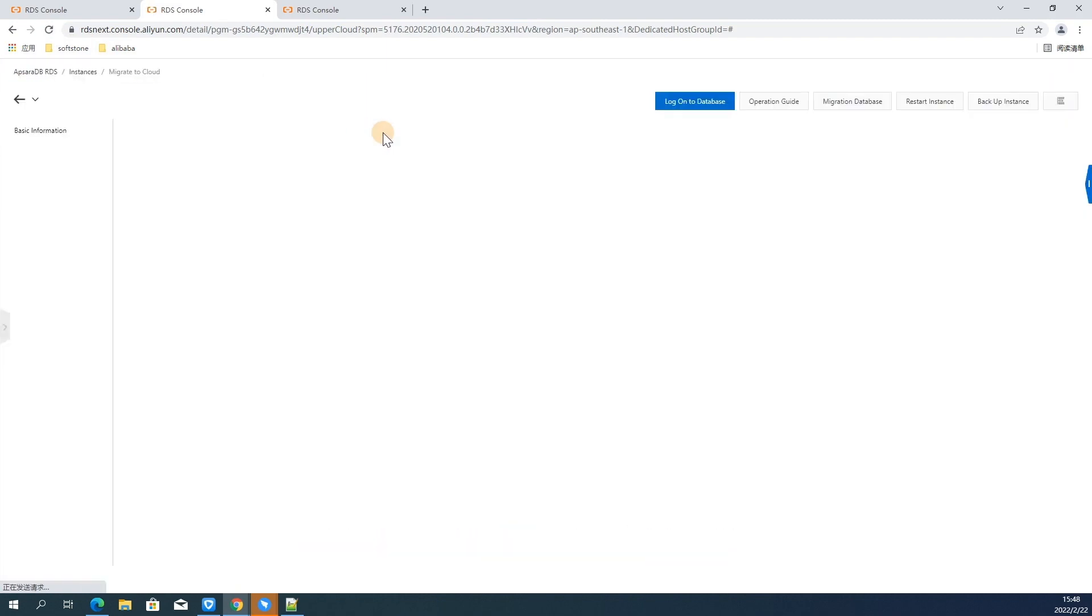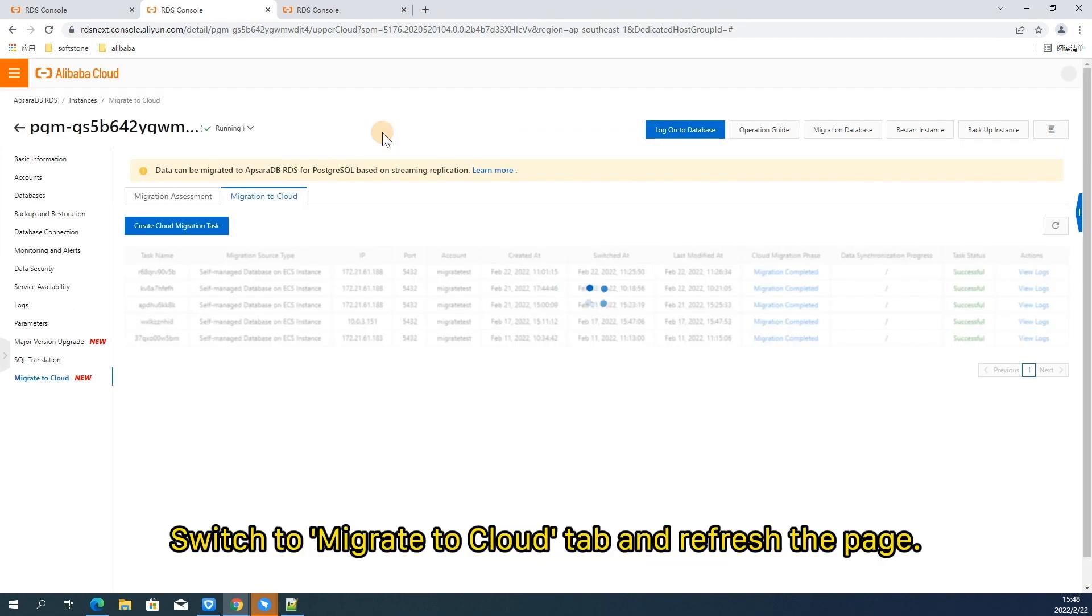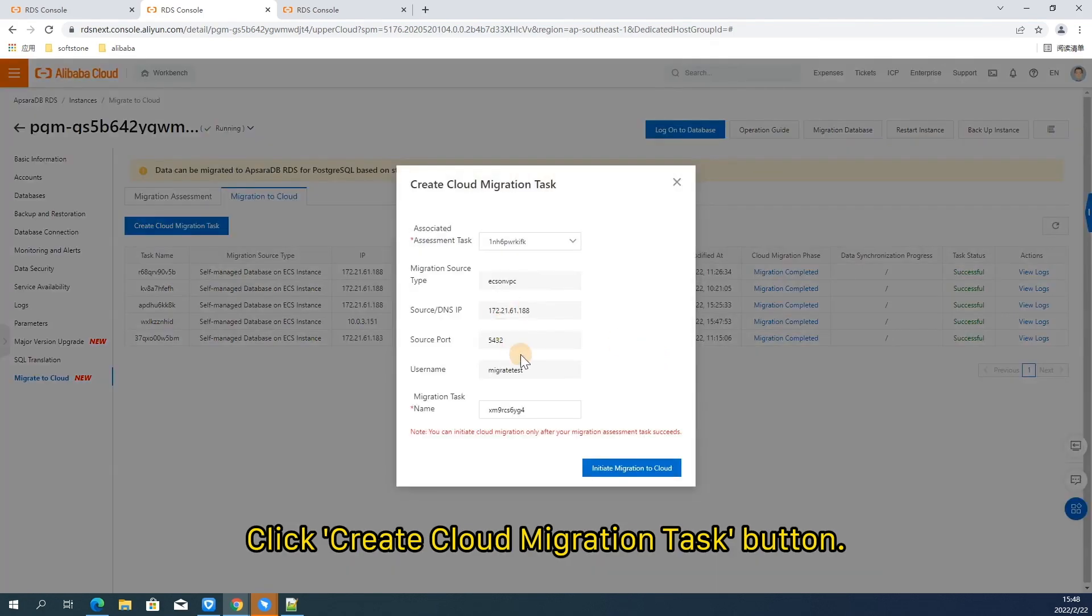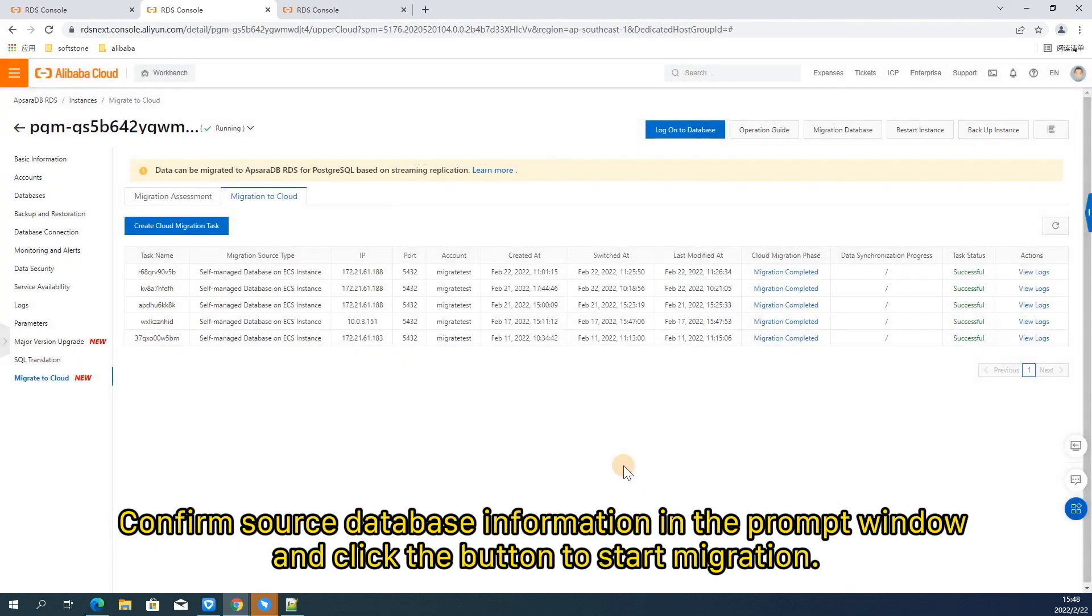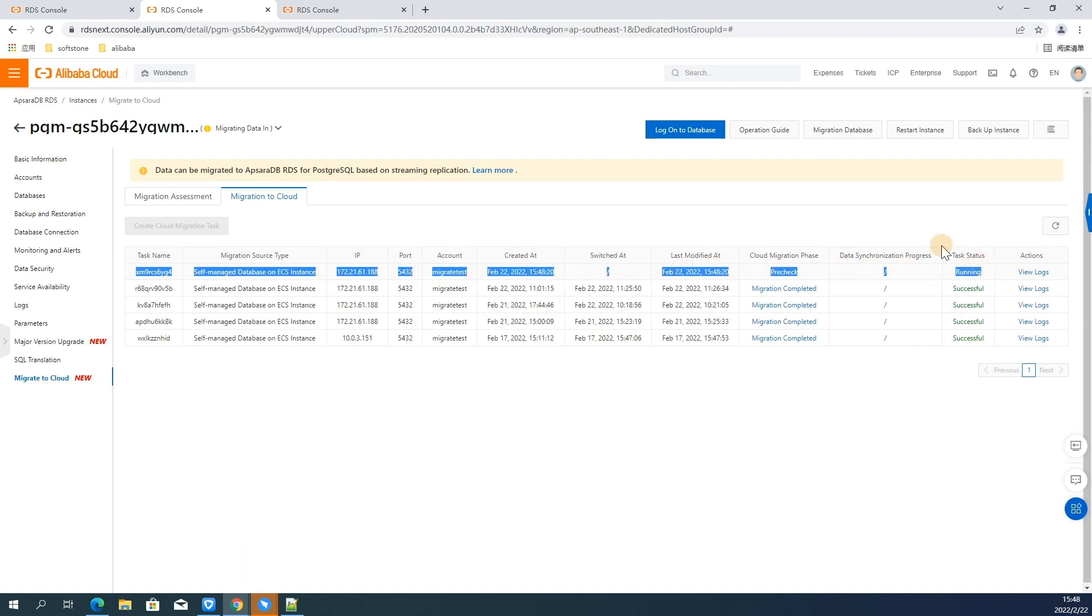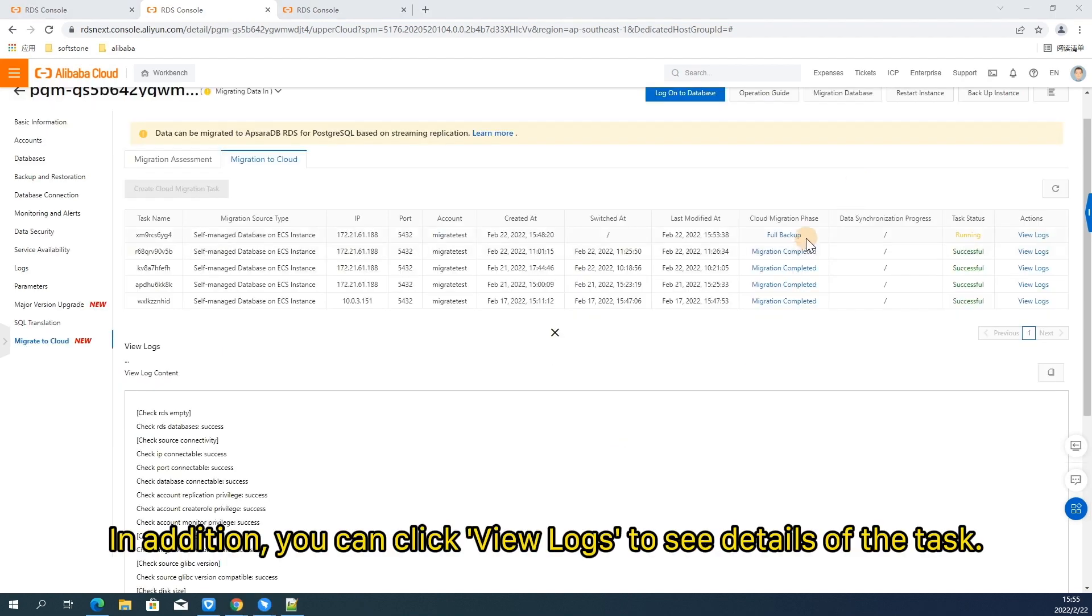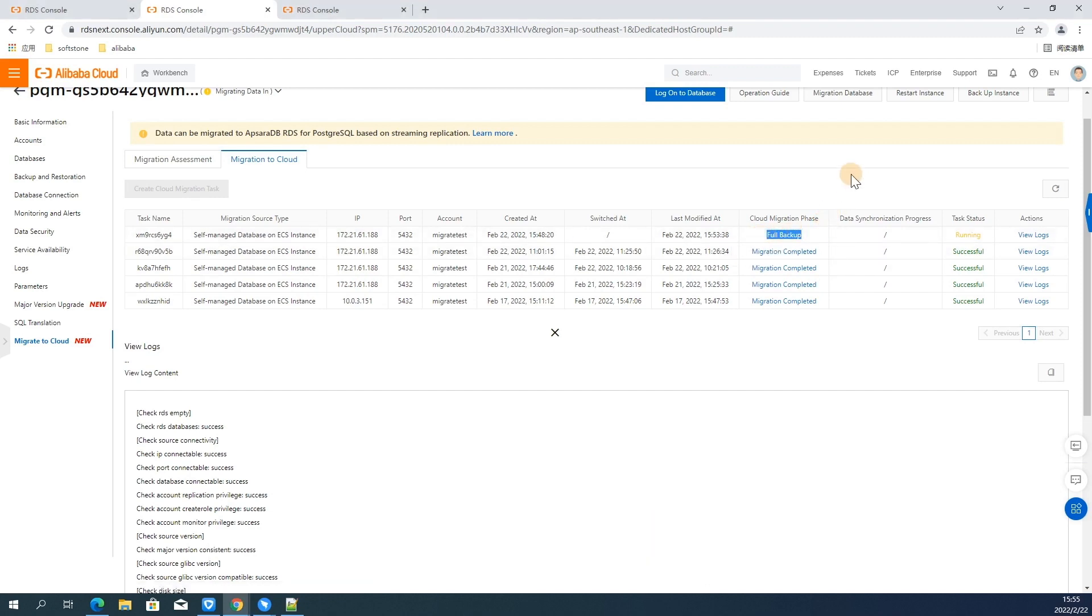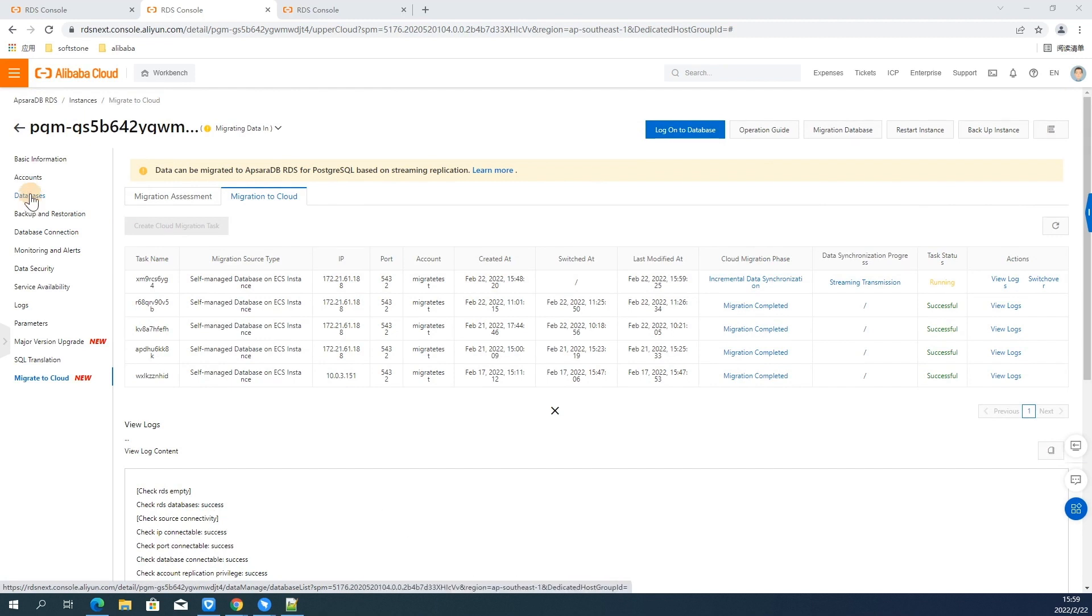Switch to migrate to cloud tab and refresh the pane. Click create cloud migration task button. Confirm source database information in the prompt window. And click the button to start migration. Once submitted, you will be able to see a new migration task. And you can see that its initial status is pre-checked. In addition, you can click view logs to see details of the task. And you may have noticed that the task status is now changed to full backup. It will turn to incremental data synchronization after the full backup is completed.